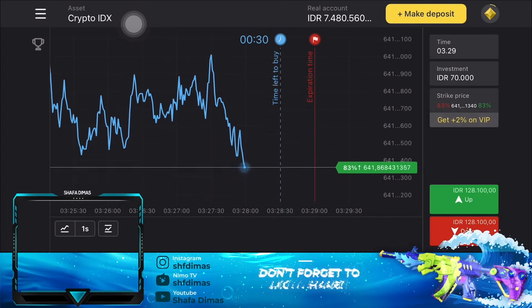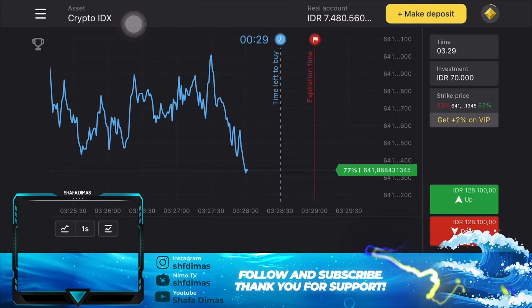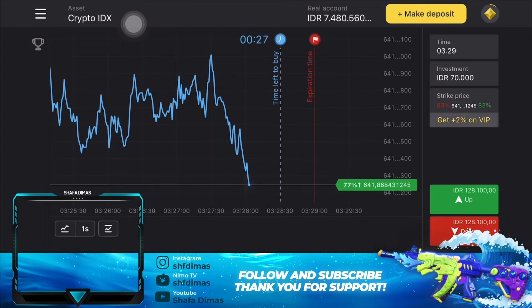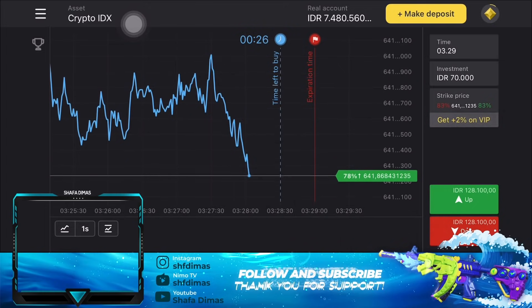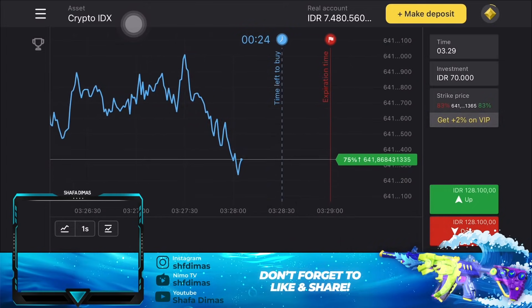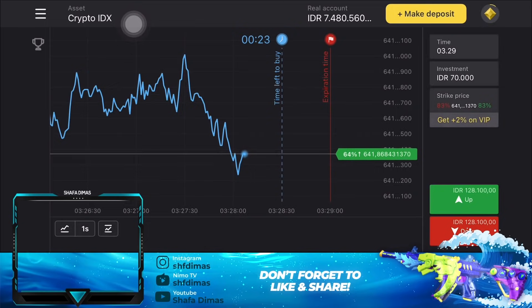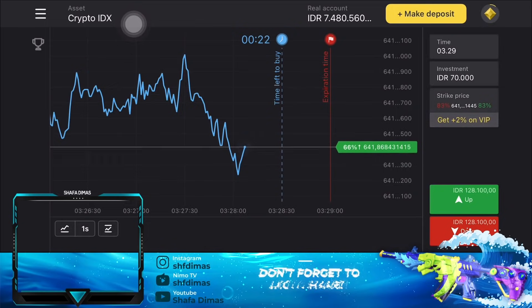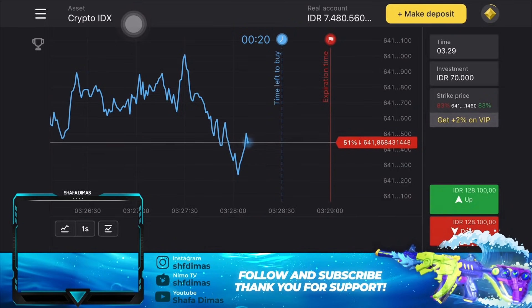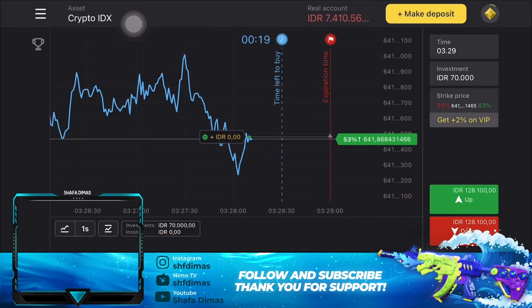Caranya itu kita tinggal pelajari arah grafik dan melihat apakah grafiknya itu bakal naik atau turun. Disini menurut analisa gue grafiknya itu bakal naik. Jadi gue bakal pilih naik disini untuk menginvestasikan sebanyak Rp70.000.